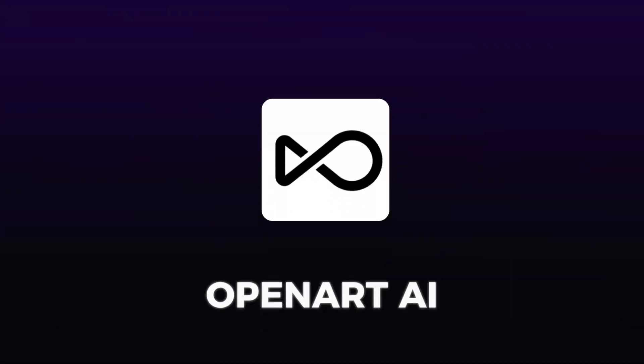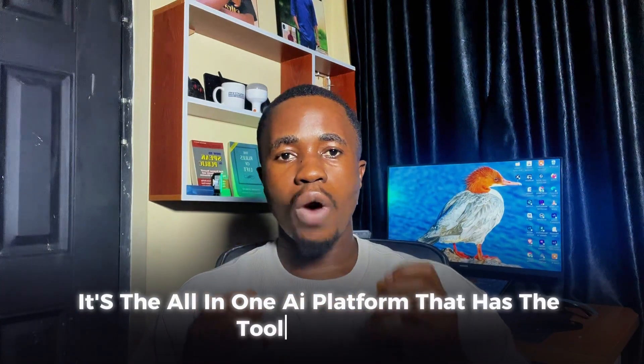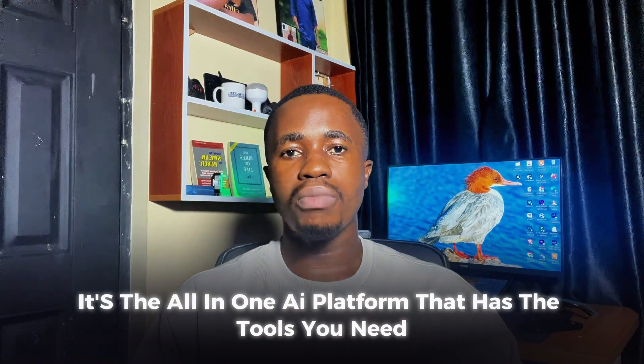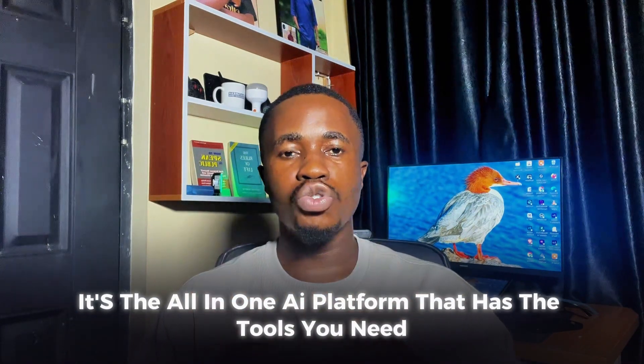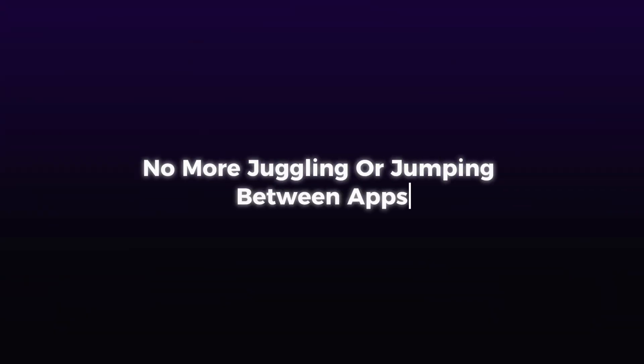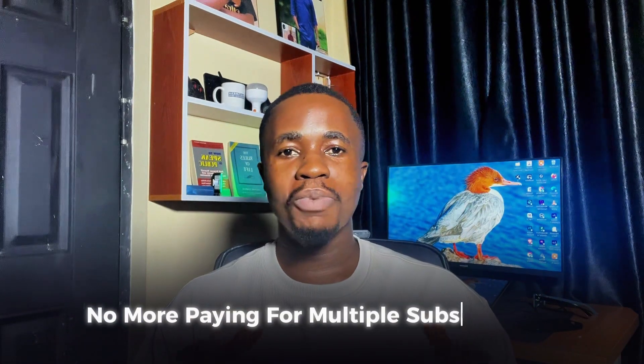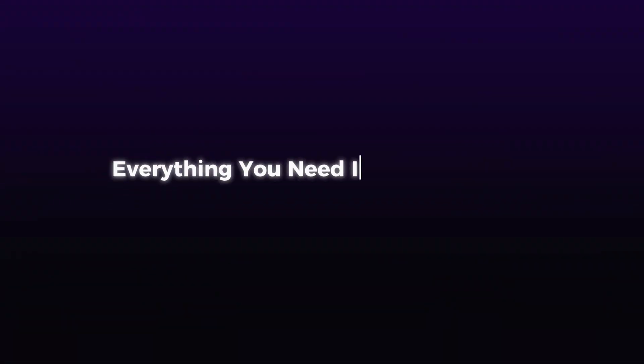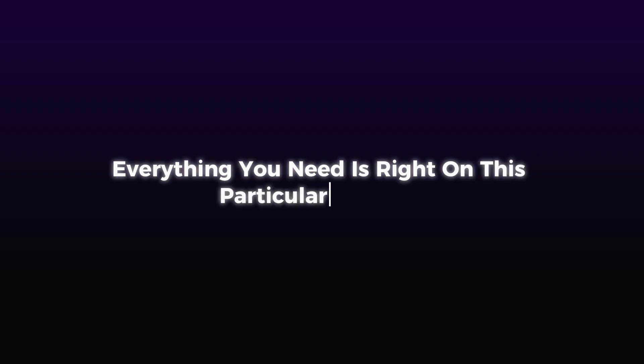It's the all-in-one AI platform that has the tools you need. No more juggling or jumping between apps. No more paying for multiple subscriptions. Everything you need is right on this particular website.